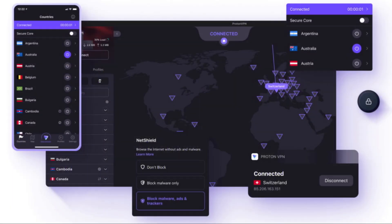Proton VPN is a free VPN service that lets you connect any of your devices to a VPN, and it is available on Windows, Mac OS, Linux, and Android and iOS.